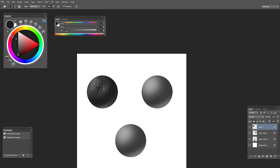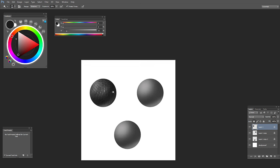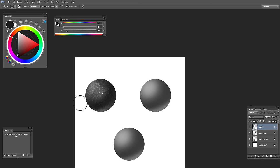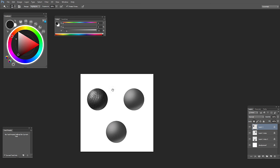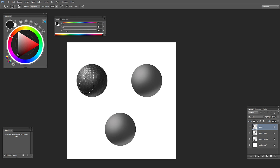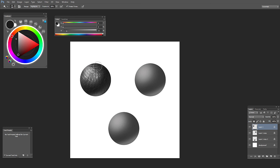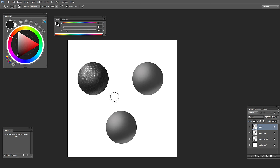Maybe this part needs some more texture. Select the dodge tool again, get rid of the shadow from here, and work on the highlights a little bit. Okay, something like this — I'm not going to get too deep into this. Okay, now that it is textured, you can do one of two things.